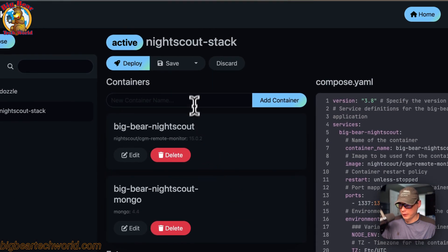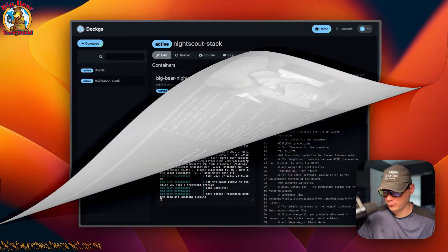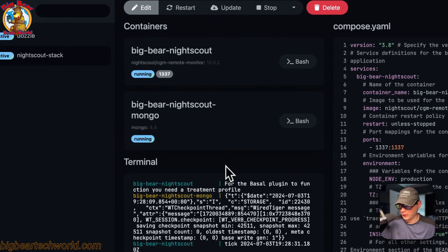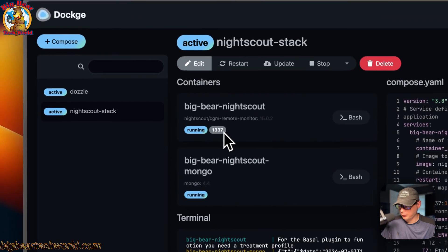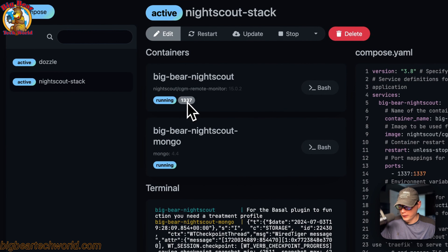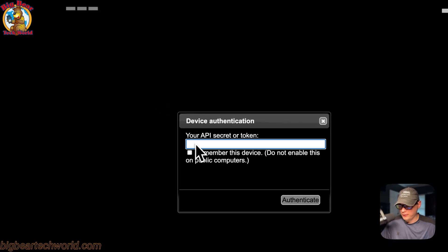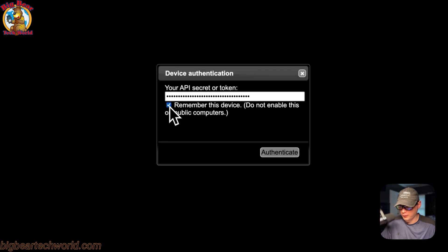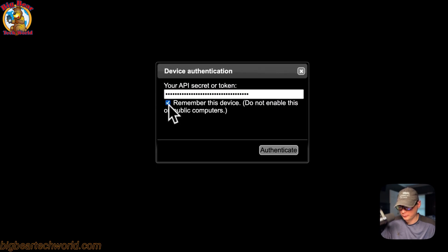Now we're going to go over to the UI and log in. Now that we have the API secret, we can go ahead and log in. From the Dockage stack view for Nightscout, click the stack, go to Ports, and click port 1337. You'll now see the API secret or token field — paste your API secret in here. You can also check the box to trust your current device, then press Authenticate. We are now logged in to Nightscout.